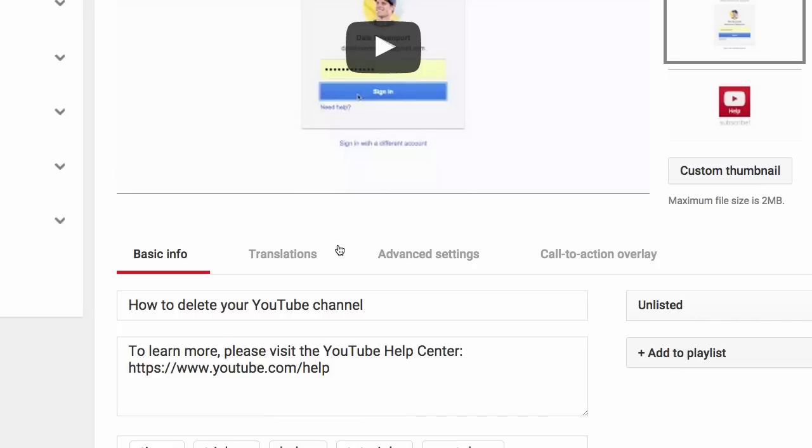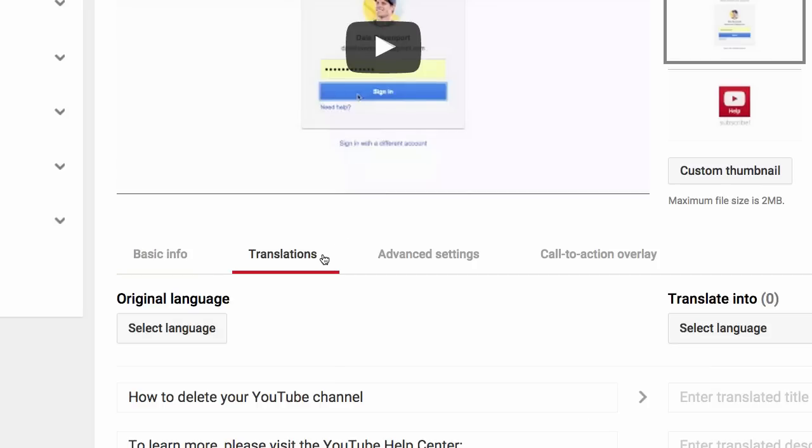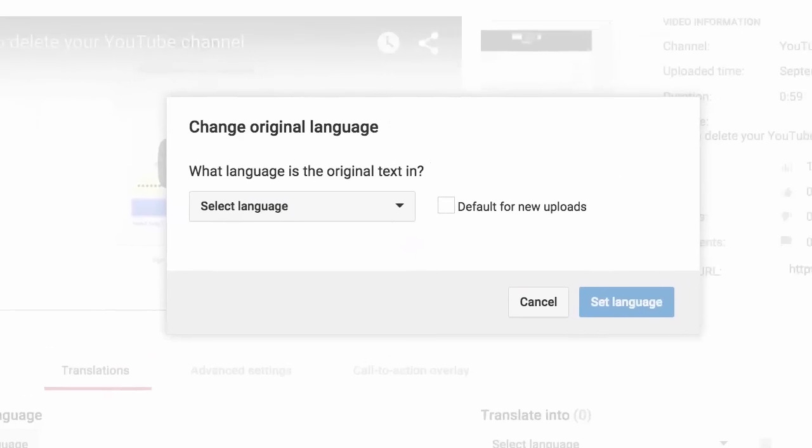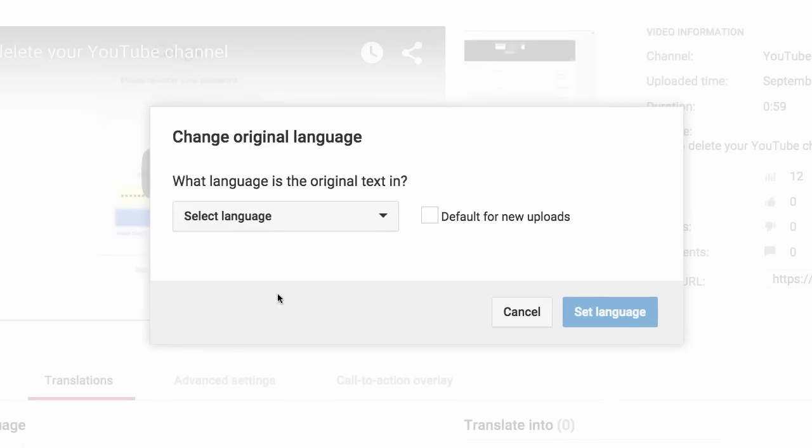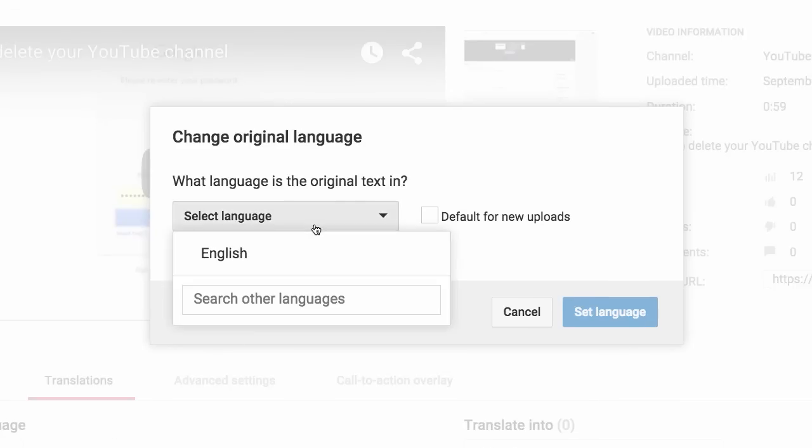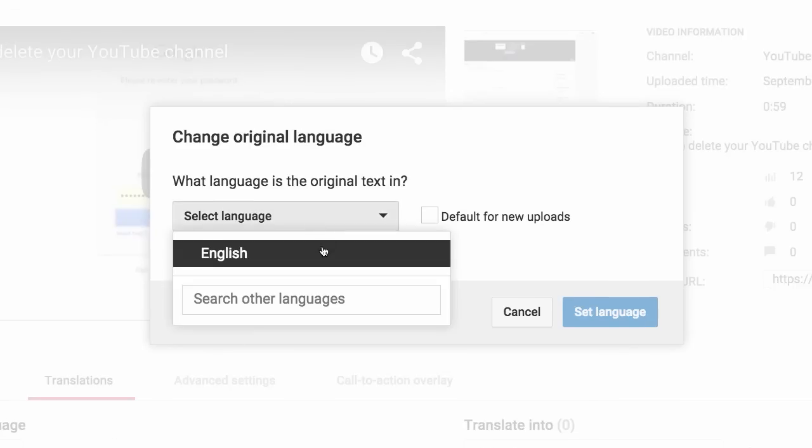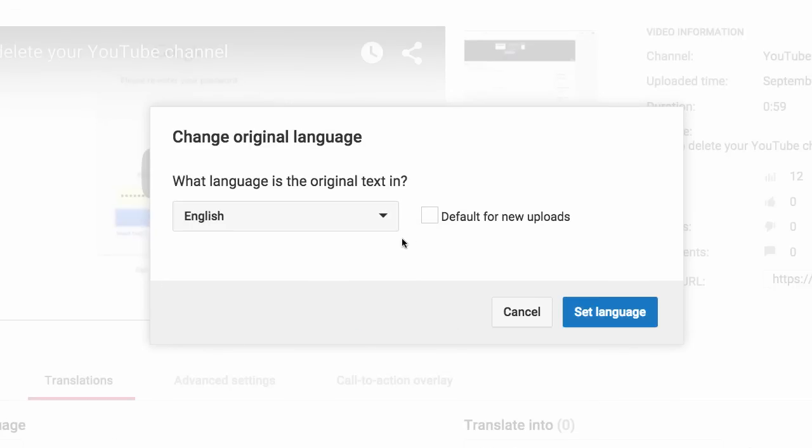Under the video, click the Translations tab. Now click the Select Language button. Here's a tip. You can also set this as the default language for all new uploads by checking this box. And once you select your language, click Set Language.